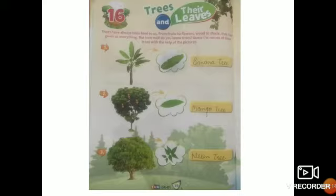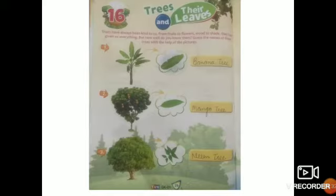Number 1 leaf is of the banana tree. Number 2 leaf is of the mango tree. Number 3 leaf is of the neem tree.